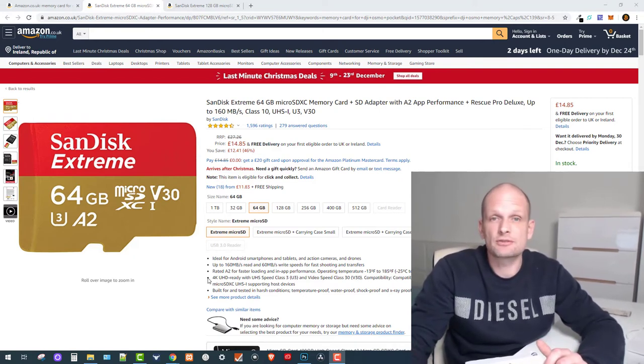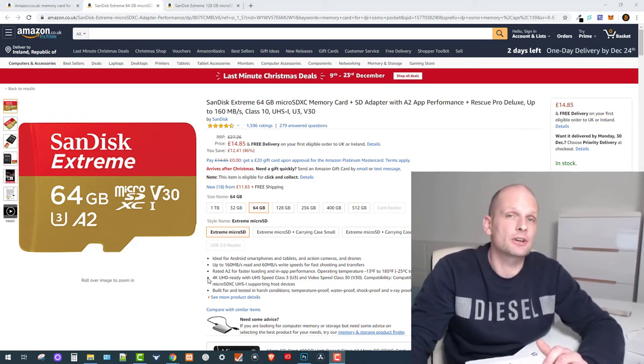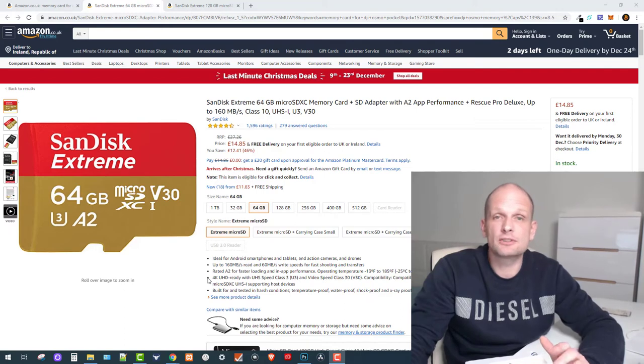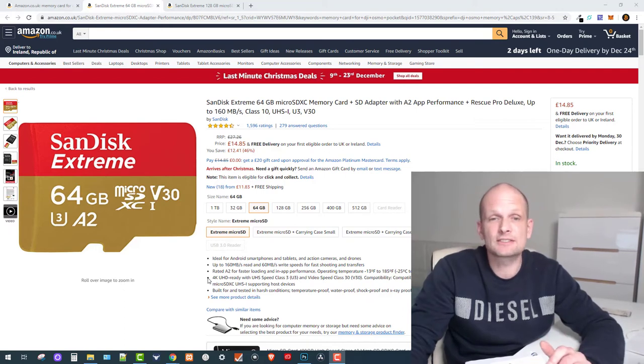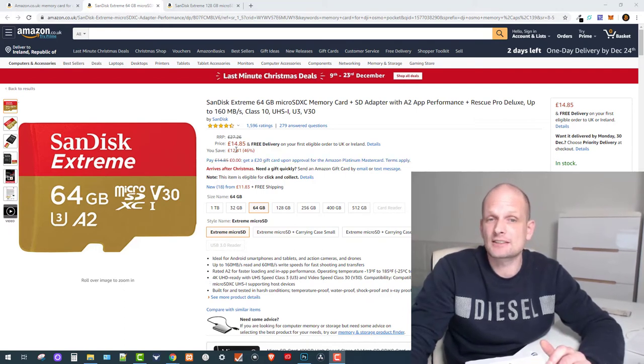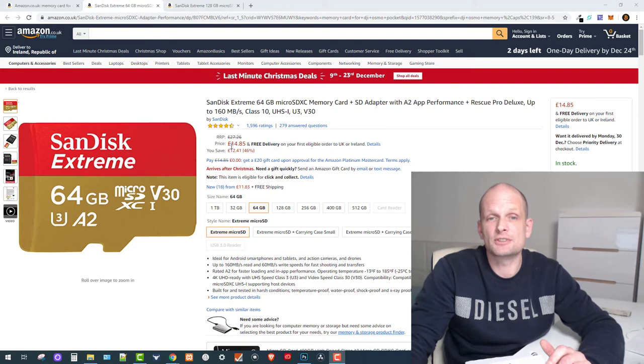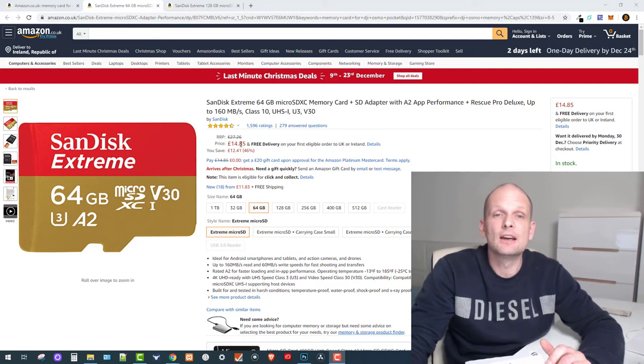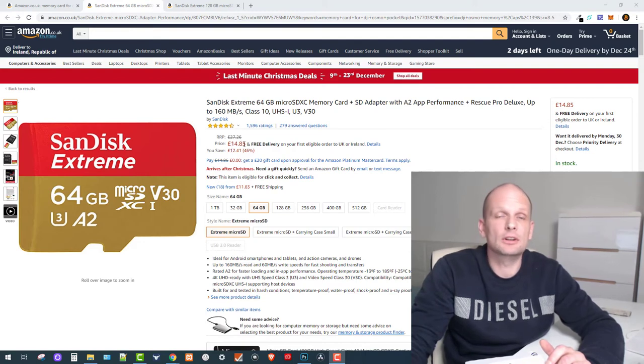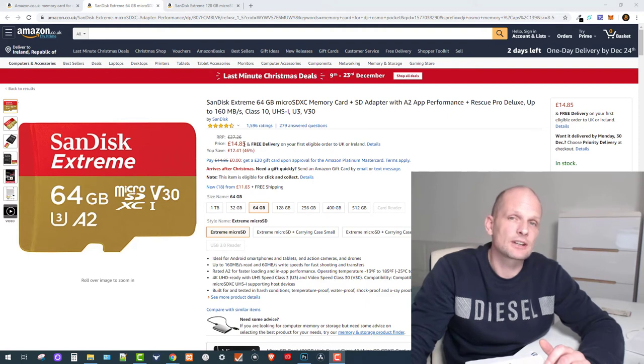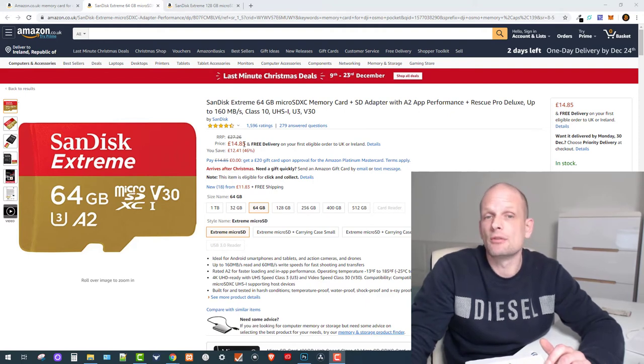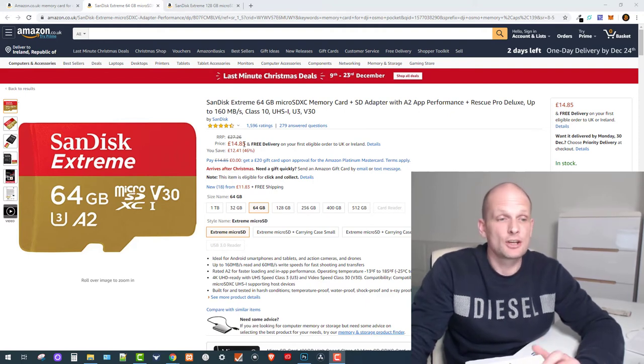I'll leave links to these cards in the description and in the first comment. They're very cheap—as you can see, in the UK they cost 14 pounds. I'll also leave US links where you can get these cards.